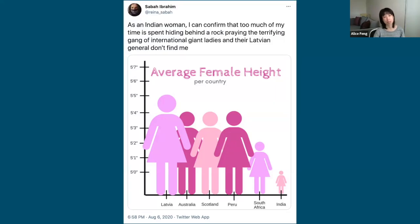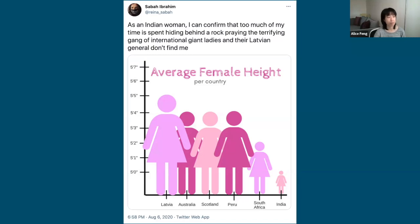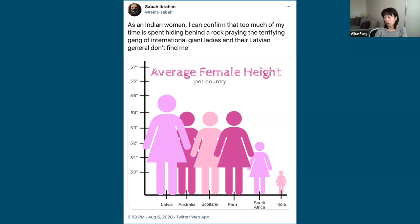This tweet from Sabah Ibrahim, an educator and environmental campaigner, reads: 'As an Indian woman I can confirm that too much of my time is spent hiding behind a rock praying the terrifying gang of international giant ladies and their Latvia in general don't find me.' So even though this chart probably wasn't meant to be explicitly sexist, it still had a harmful impact. Therefore, what I want to talk about today is how we can make sure that our data visualizations don't perpetuate harm.